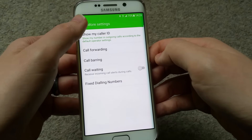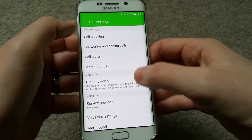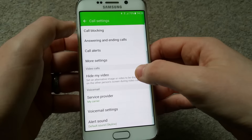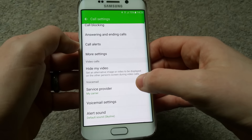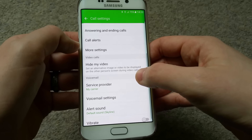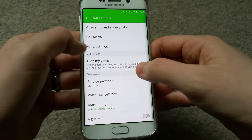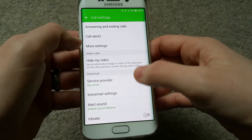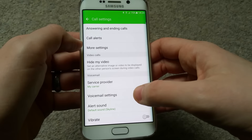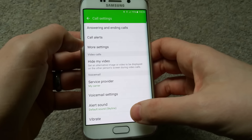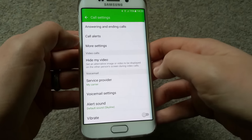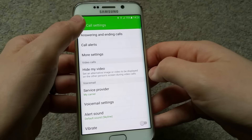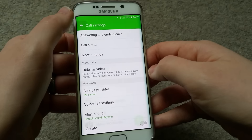In more settings you can set up call forwarding, call barring, call waiting, and fixed dialing numbers - that's quite cool. You can customize your phone as much as you want. You can also set up video calls, hide your video service provider, and manage voicemail settings and vibration from here.